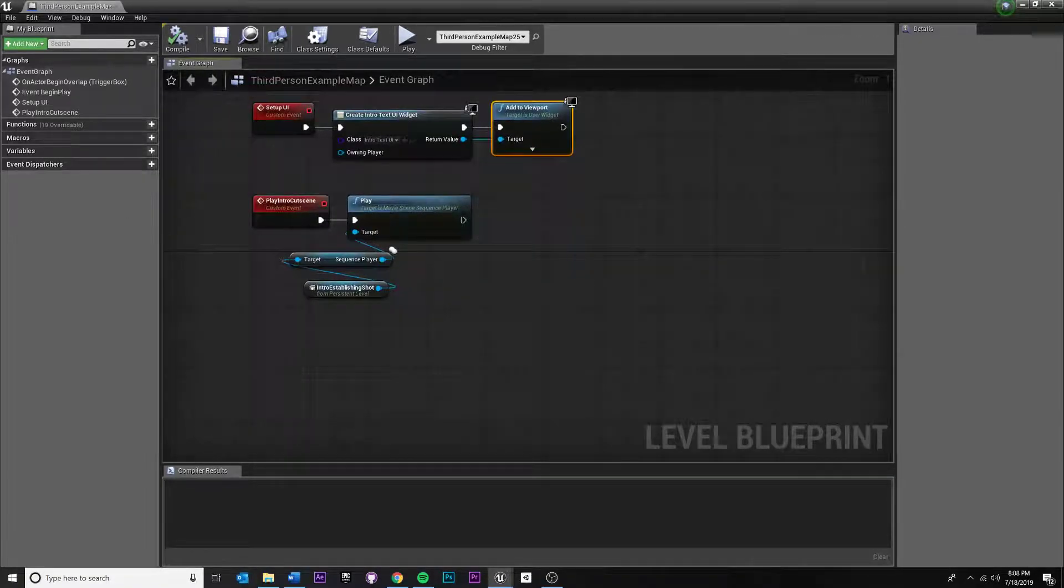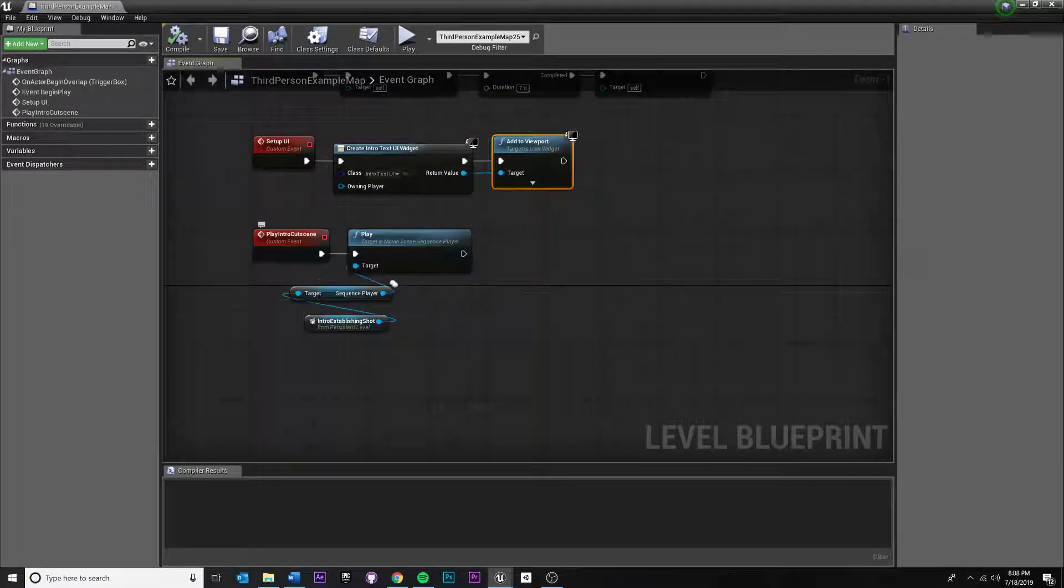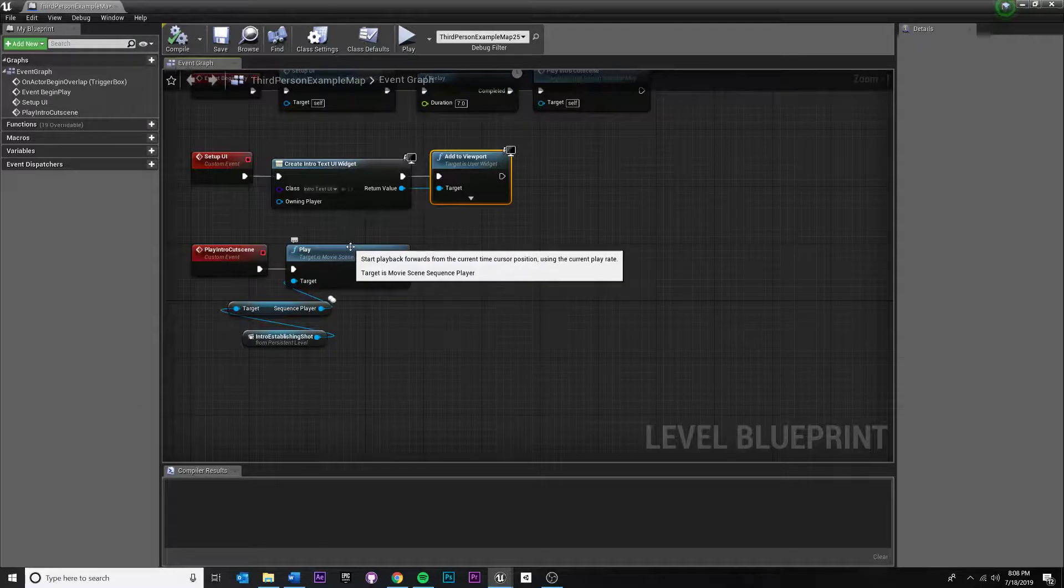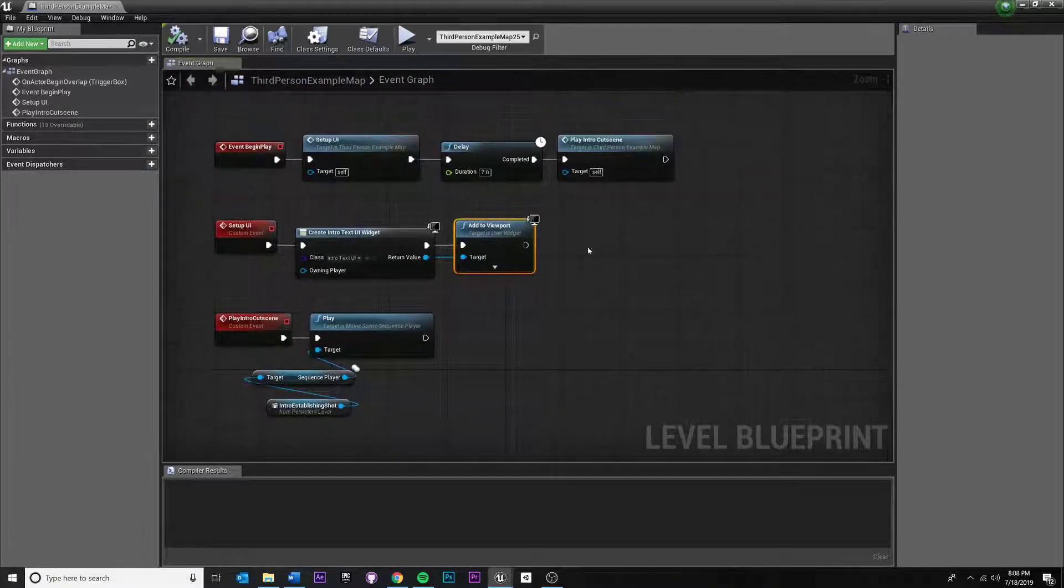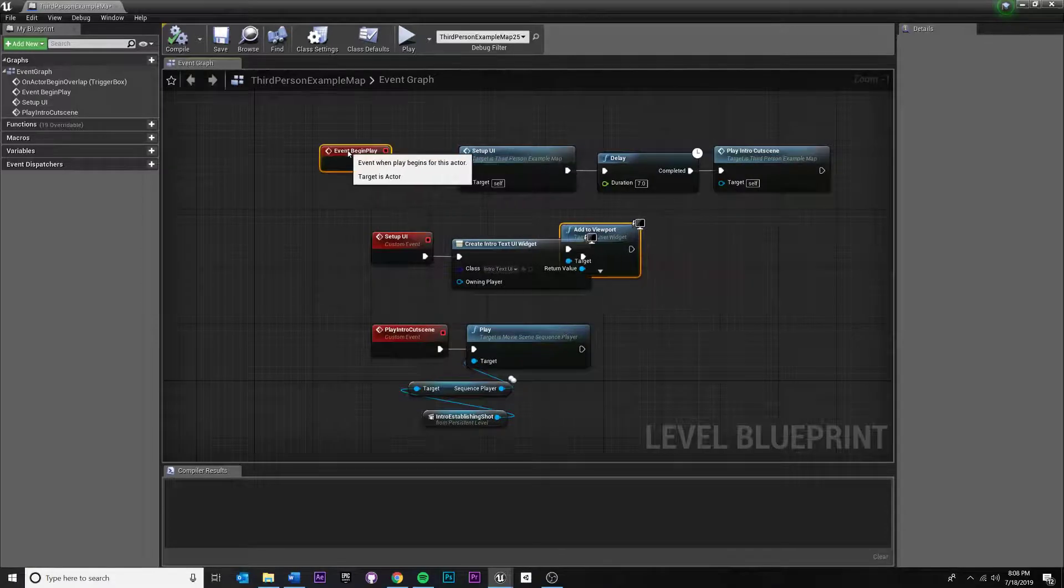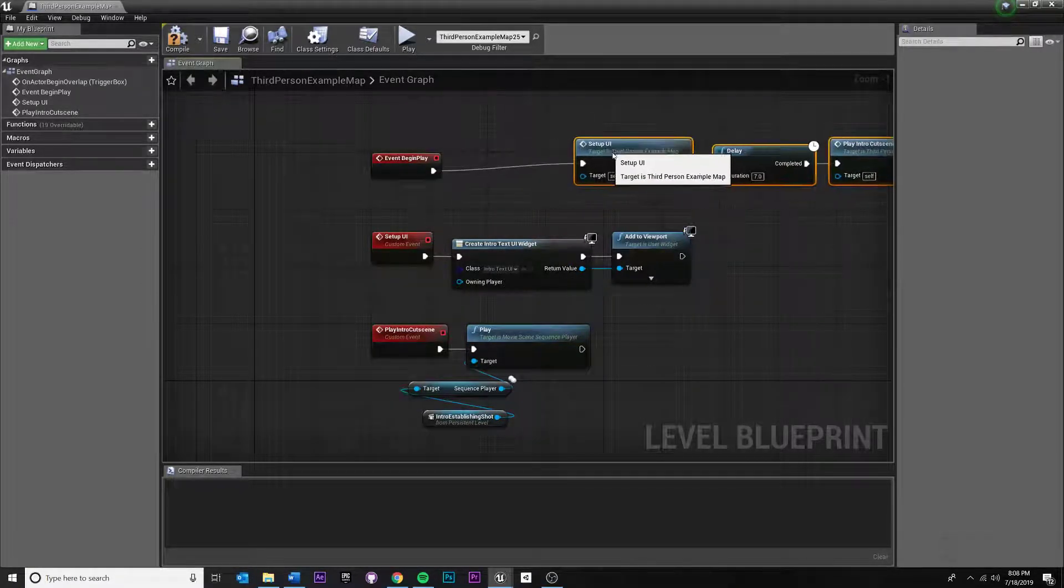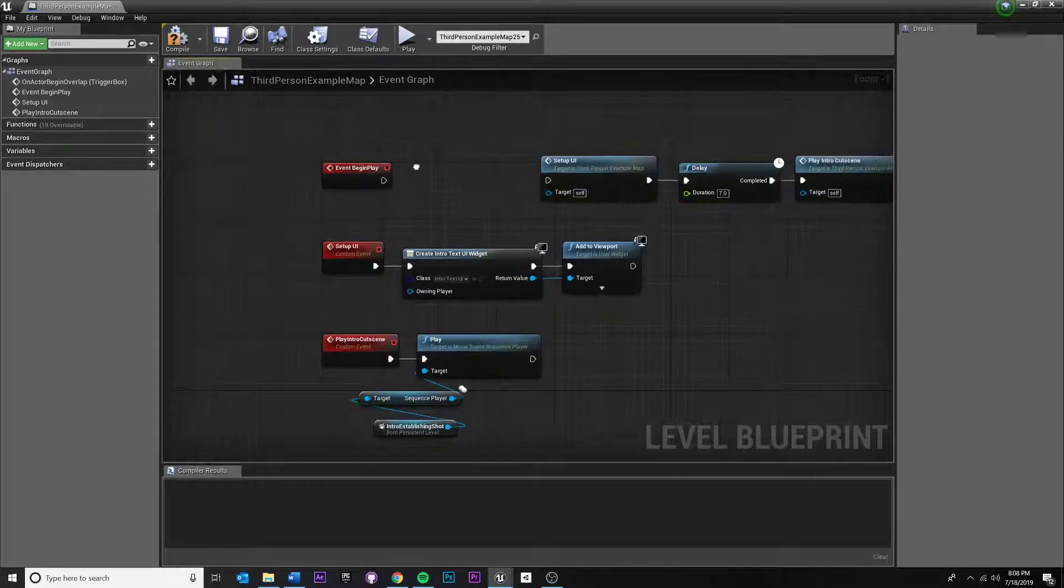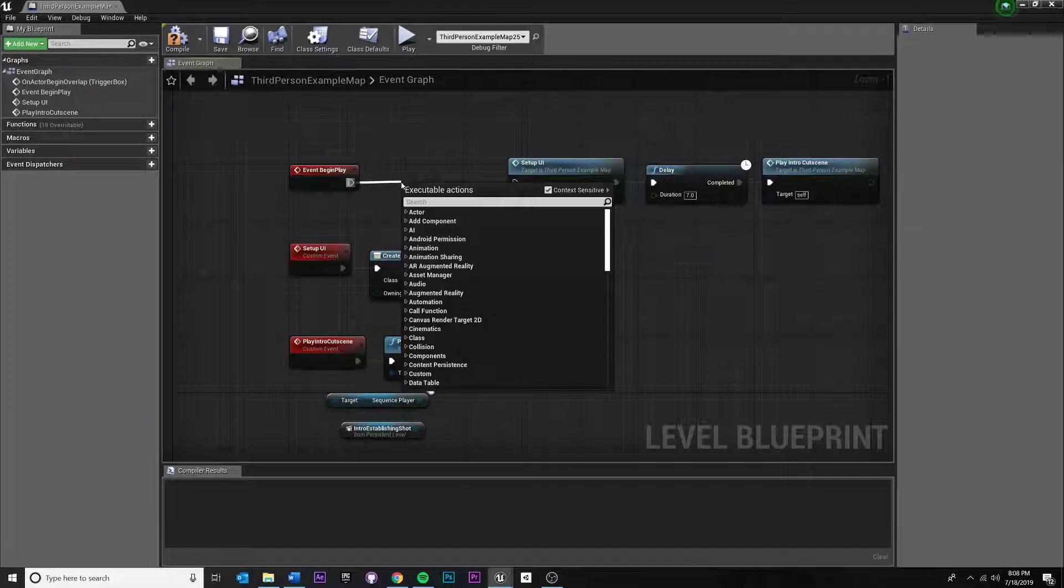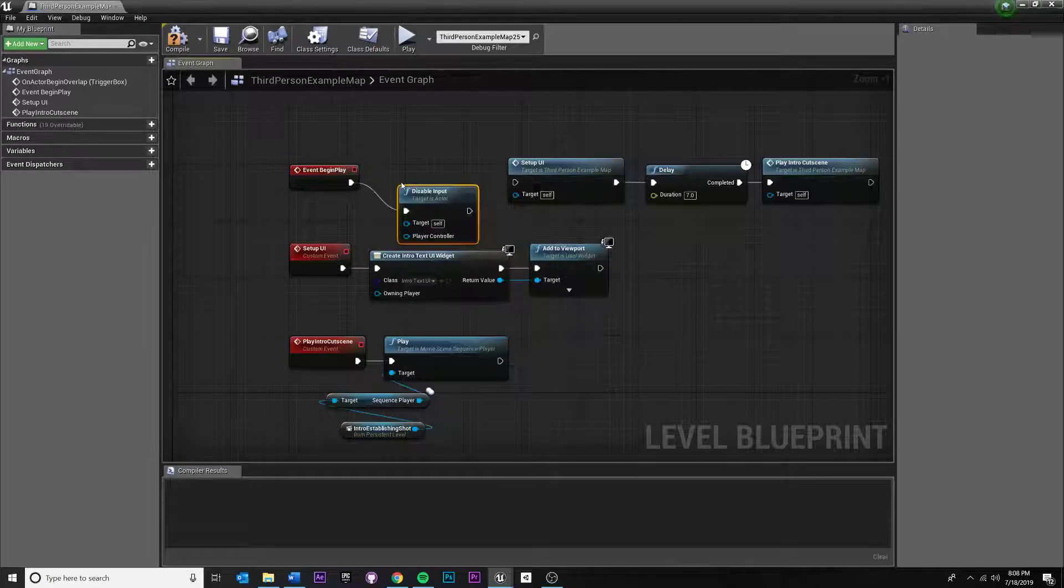So when we play our cutscene, think about what we want to do. We want to start playing the cutscene. As soon as it starts playing, we want to disable input. Maybe we even want to disable input up here. Let's disable input at default. I think that would be best. So before setup UI, there is a node called disable input. I'm going to pull off of begin play and say the very first thing that I want to happen is to disable input.